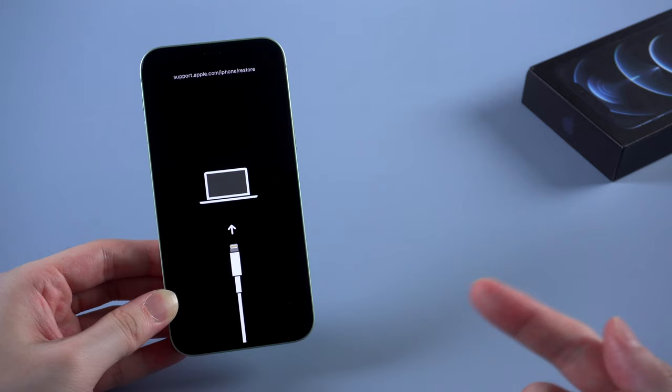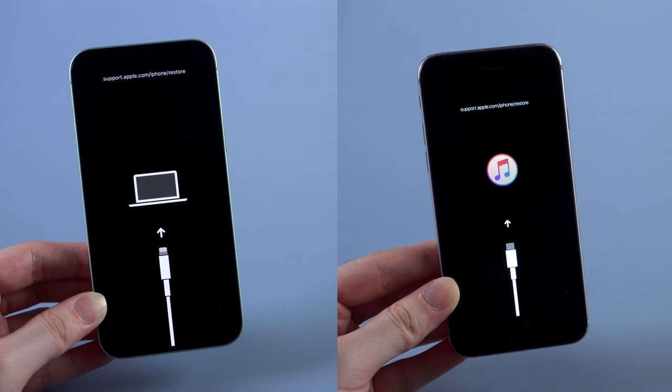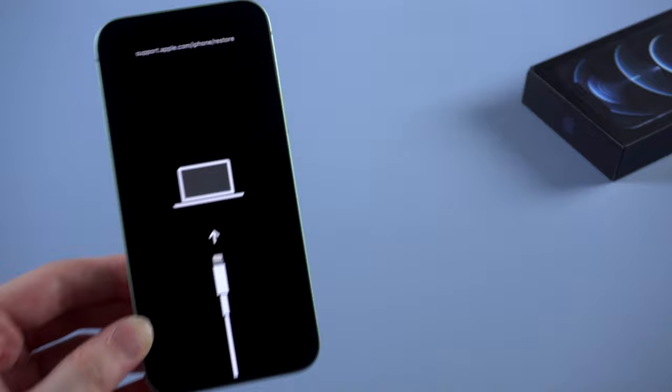If your iPhone stuck on a screen like this, asking you to connect your iPhone to a computer, or asking you to connect to iTunes if you use iPhone 6 or earlier, they are both restore screens, which means your iPhone is in recovery mode.